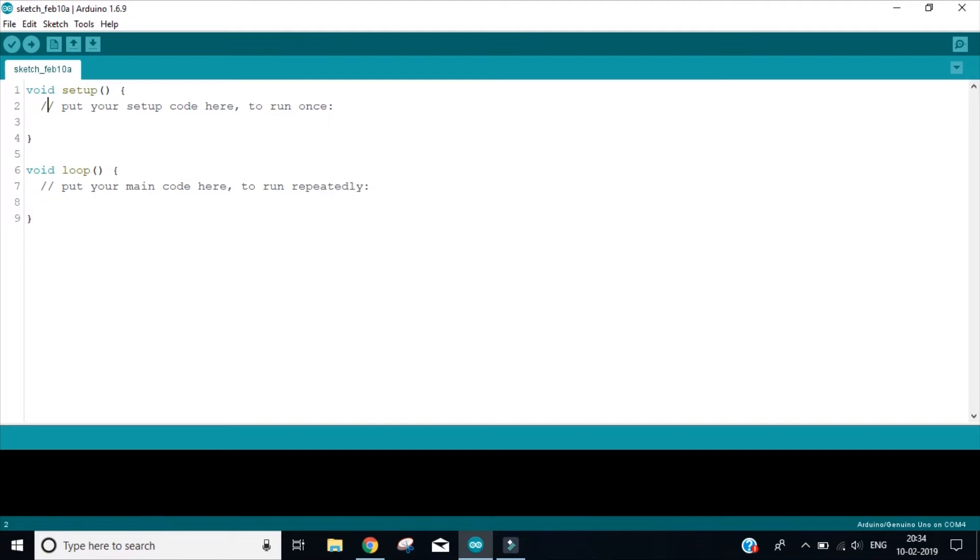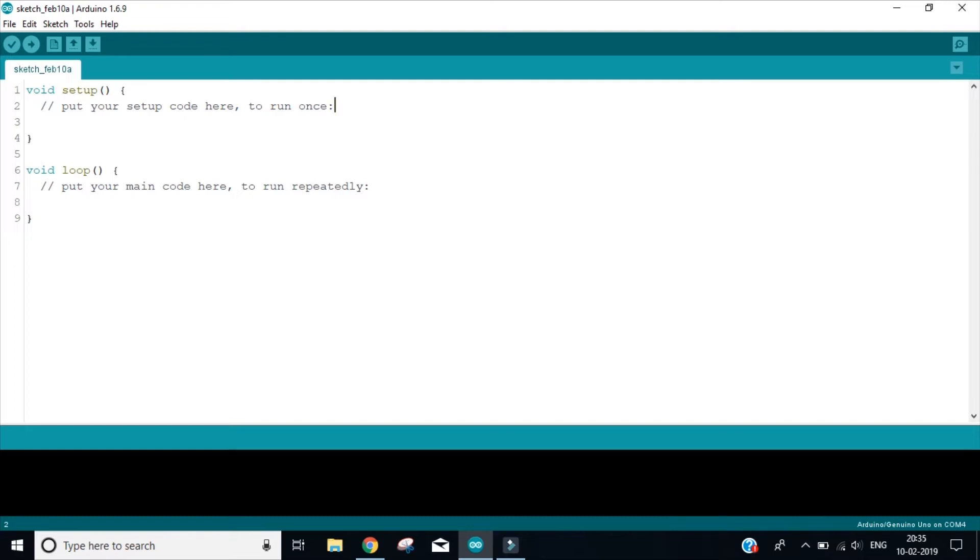Let us understand what is void setup. They have already said, put your setup code here to run once. Anything that you put inside this function will run only once. In most of the cases, we might want to declare a variable, write and assign it to value, or we want to do anything that should run only once in our code. We will write inside this function.